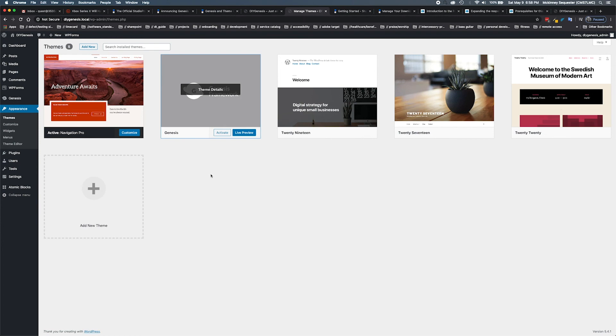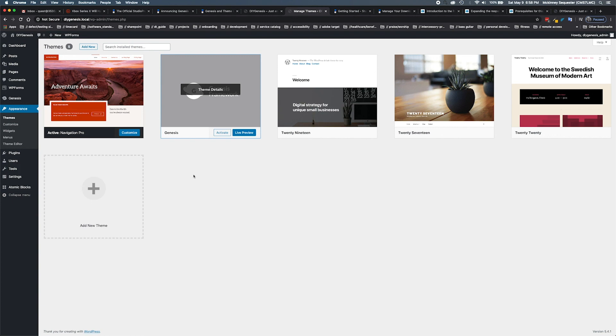Hopefully guys, this was really good for you, a great explanation of the Genesis framework as a parent theme and the child themes in relation to it.